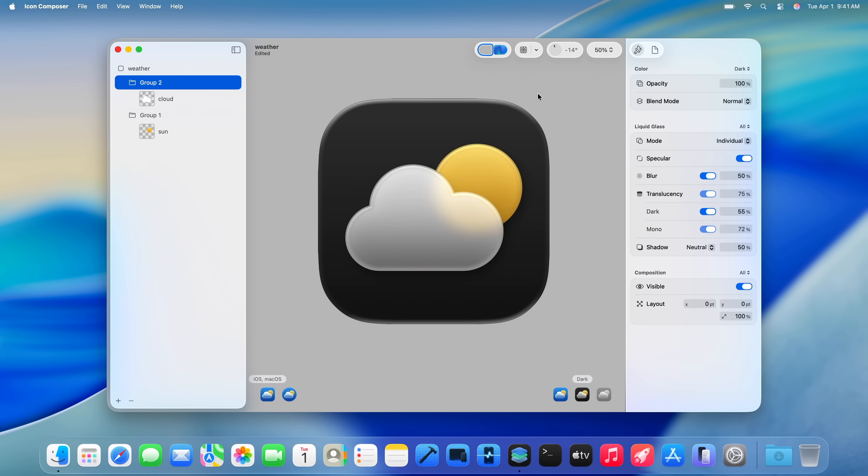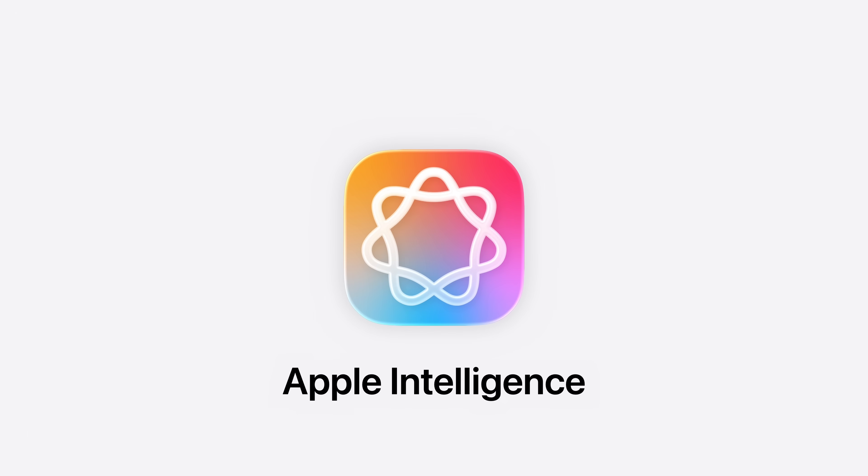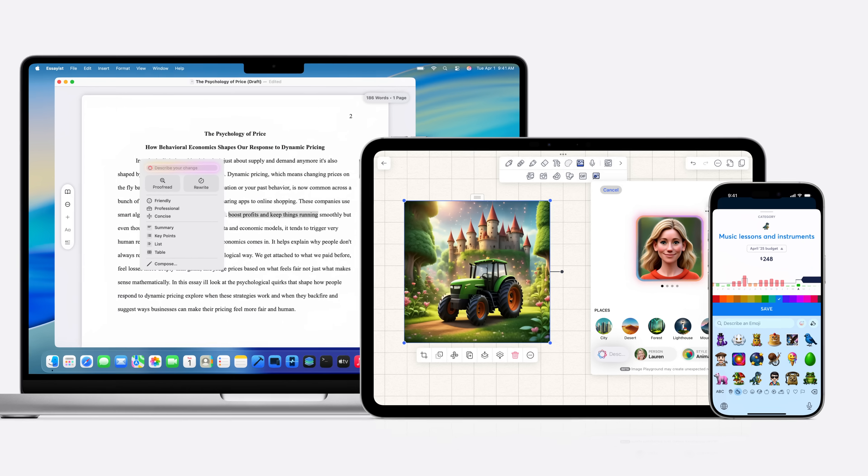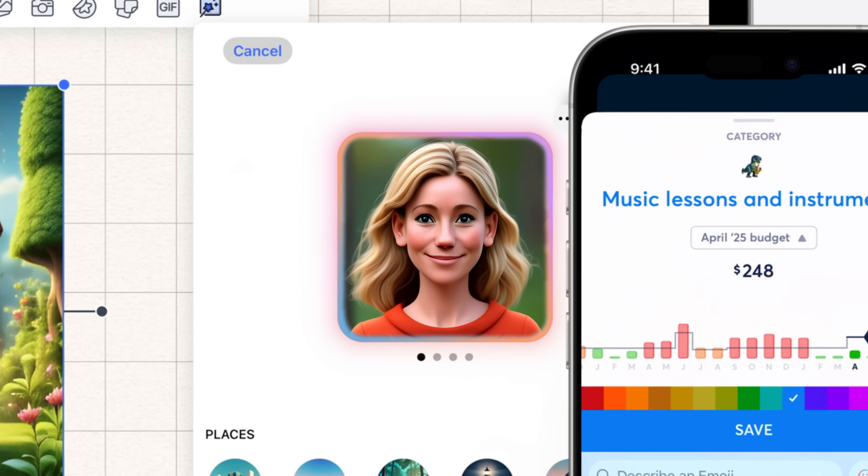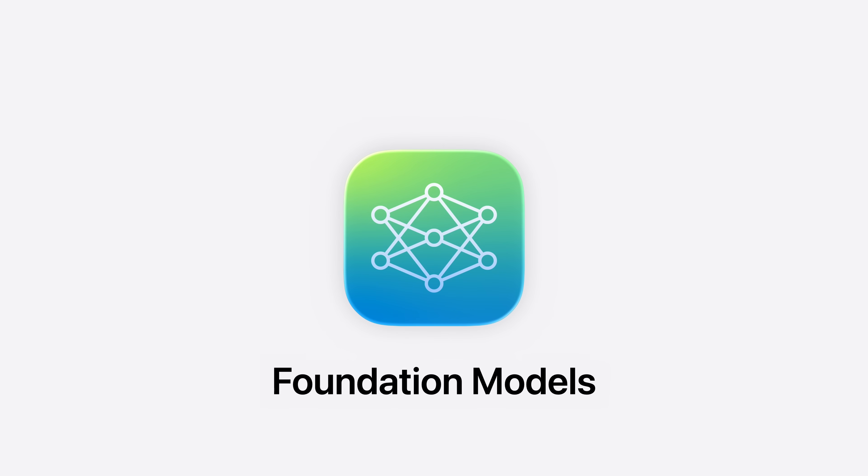Okay, let's talk Apple Intelligence. You already know about writing tools, Genmoji, and Image Playground. Now it's time to meet the Foundation Models Framework. Tell us all about it, Josh.